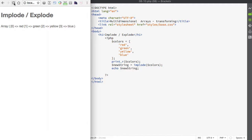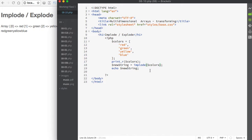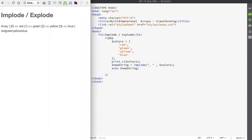If we save this and look at the page in the browser, you can see it's being printed out. Currently all the values are printed with no spaces between them. What we want to do is add a separator string to the implode function — I'll pass in a comma with a space. Because I'm passing more than one parameter, I need to separate the parameters by a comma as well. If we save and refresh, you can see each of the items is separated by a comma.